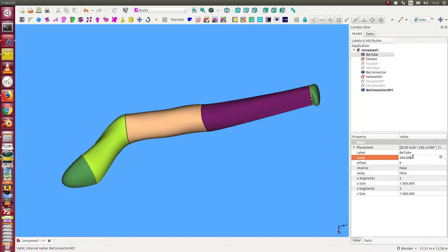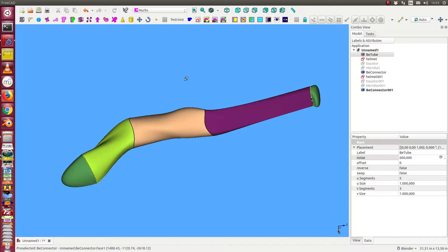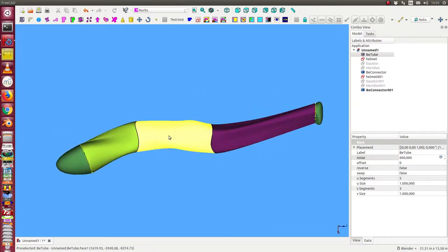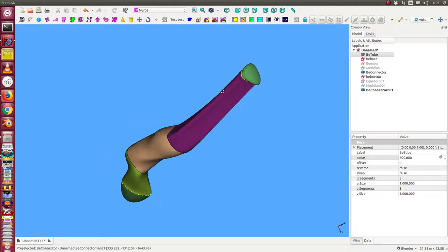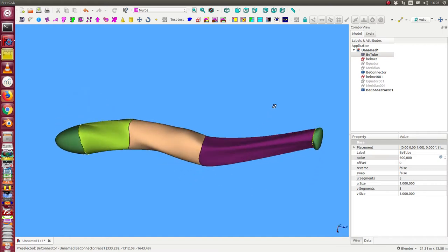And we see if I deform the tube, the connectors will follow on it.